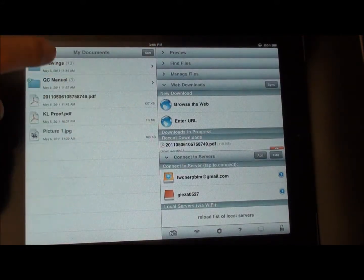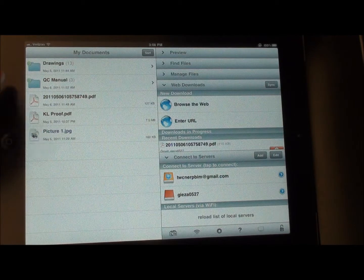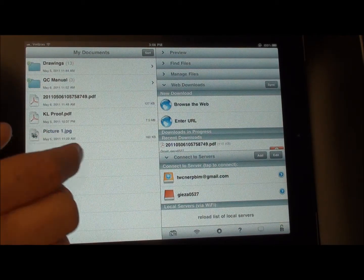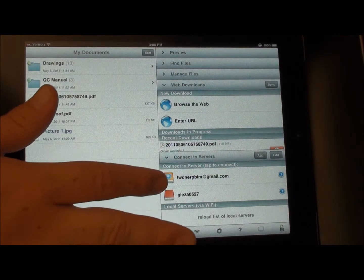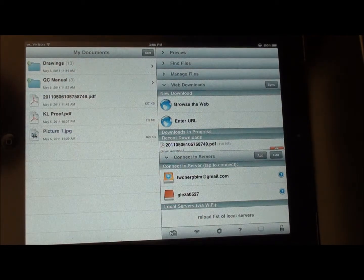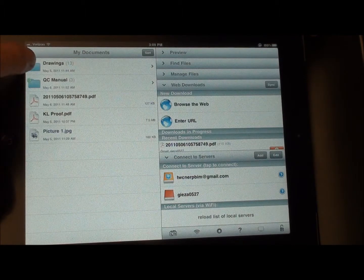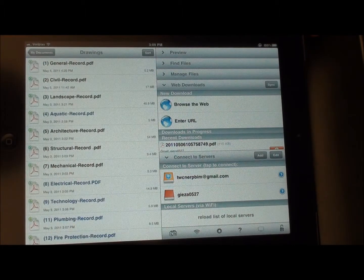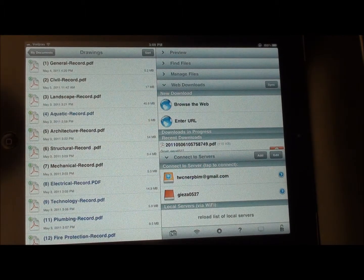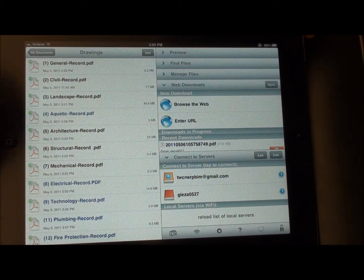When you come here, you're going to have a list of My Documents, and there should be a folder called Drawings. This folder is synced to your specific project Dropbox, which was set up on an earlier date. Go ahead and click on Drawings, and you should have a list of all of your drawings on the left-hand side that are in sync with whatever updates have been made. The first thing we'll do is go into our architectural set of plans.